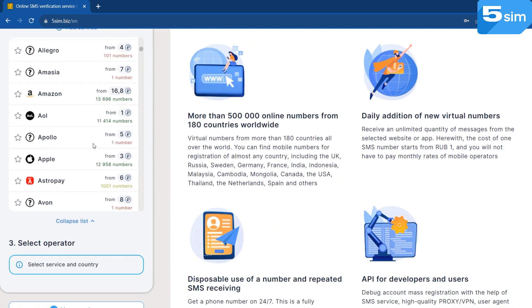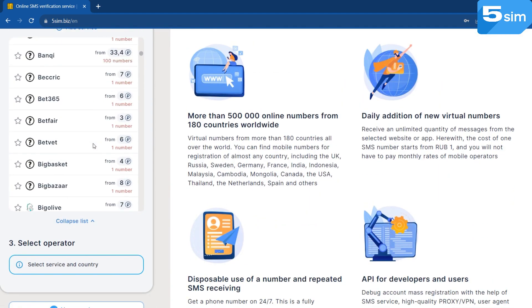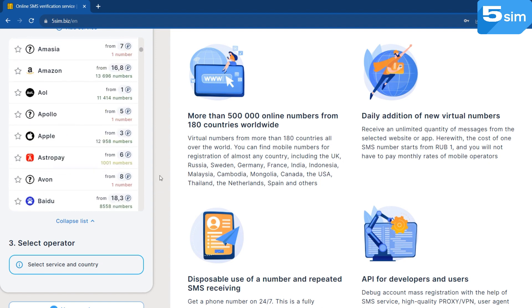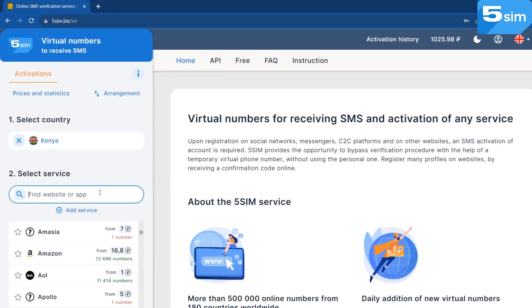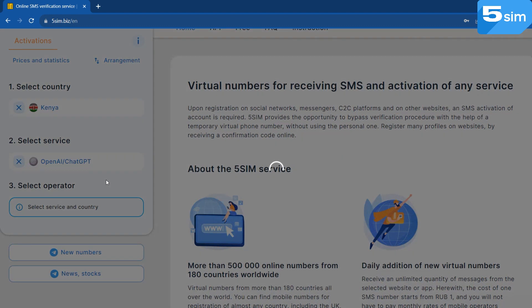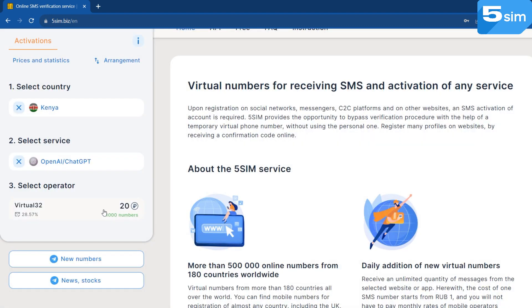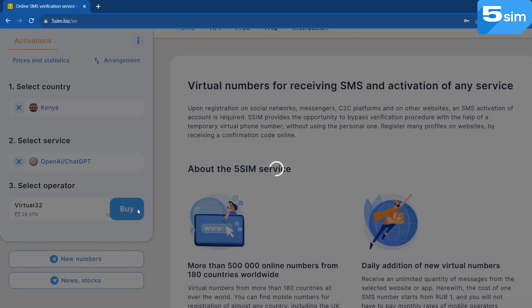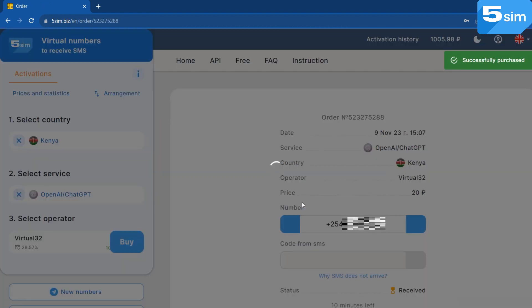After replenishment, find Kenya in the list of countries, then select the service you need, and after, choose the operator. The higher the specified percentage next to the operator, the more likely it is to receive an SMS. Apply a number.